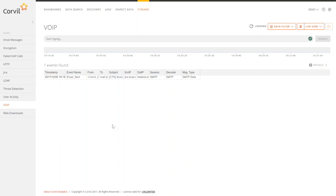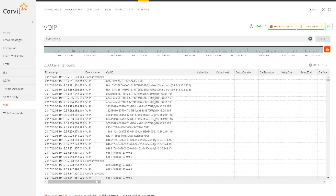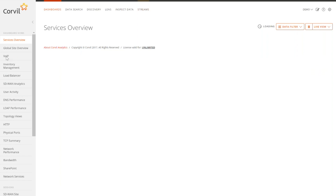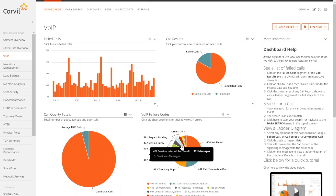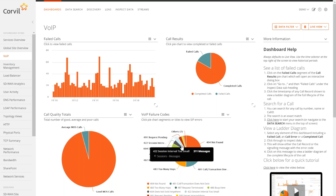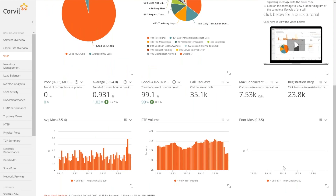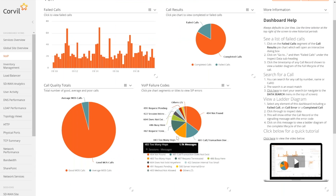There are several different ways to query and start that investigation. One is to come to the Corvil solution and begin to type in a caller ID, or type in who they called to search for that. I can also take a look at things at a global level to understand how things are going. I can look at failure codes — there are specific failure codes that cause problems, either cross-vendor support or other things. I can drill down into a call that way, or look at poor calls and drill down into those.